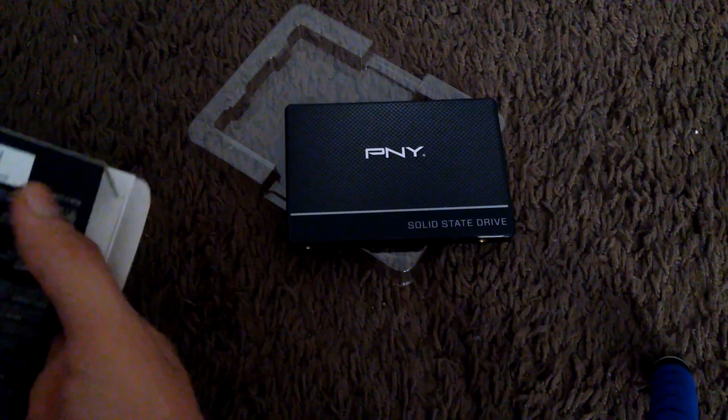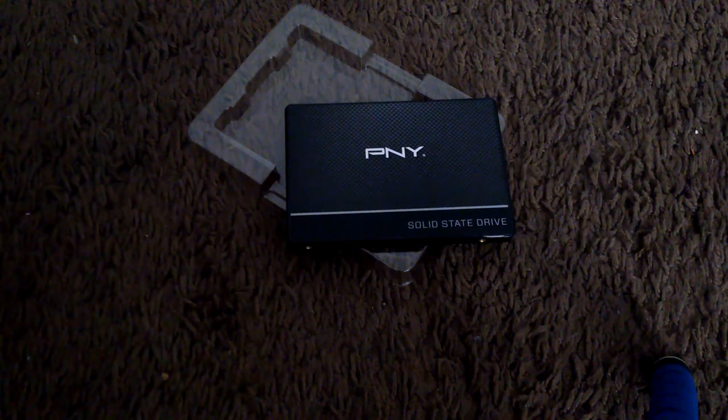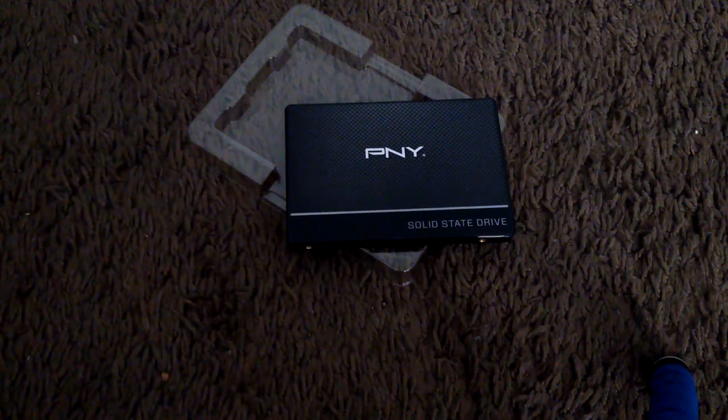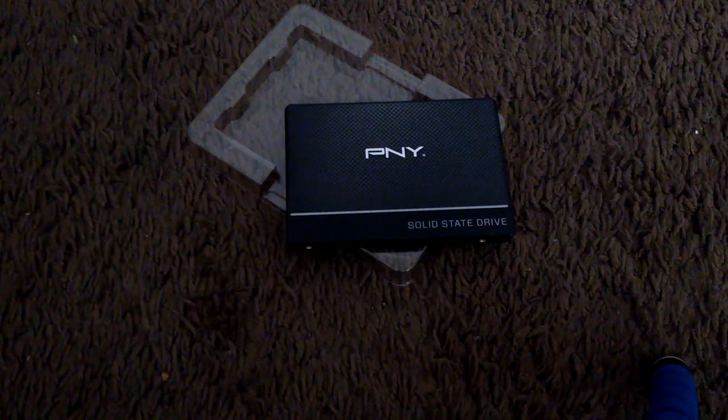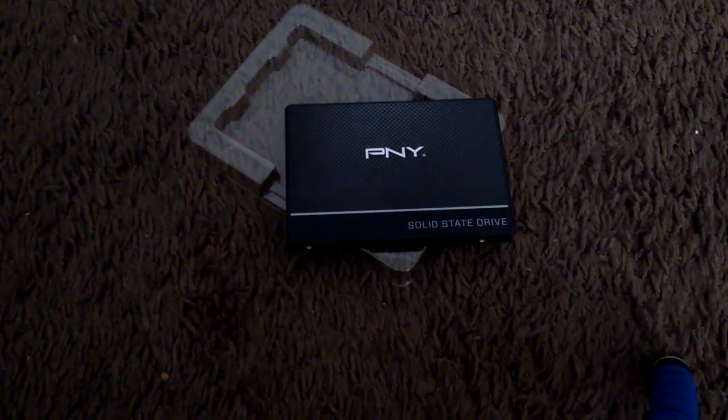Let's see what's inside here. Alright, that's it. Now let's install this to the iMac.